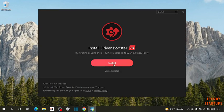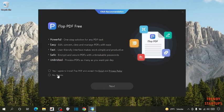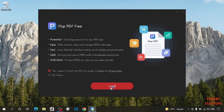You can see preparing for driver booster installation. Click on install. Simply click on yes, I agree to install and click on install.